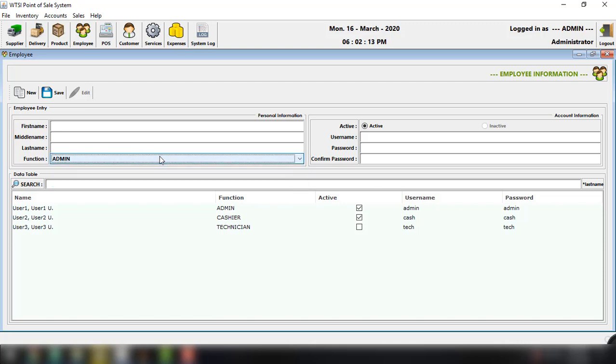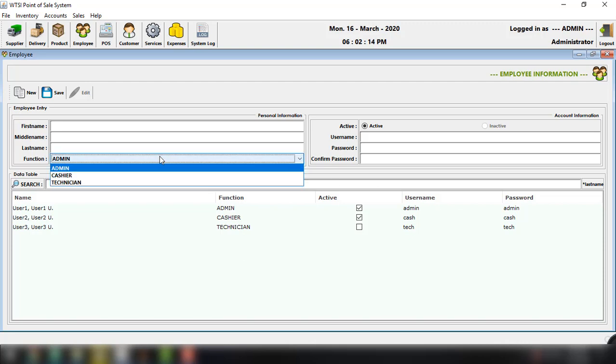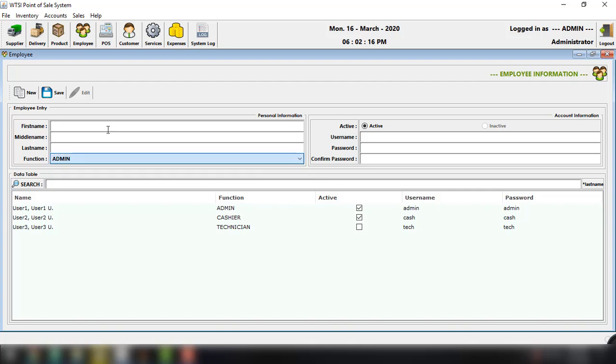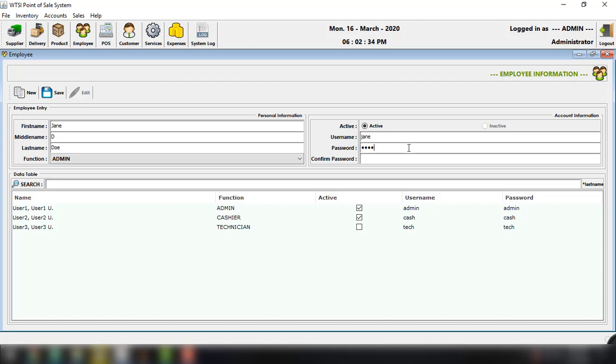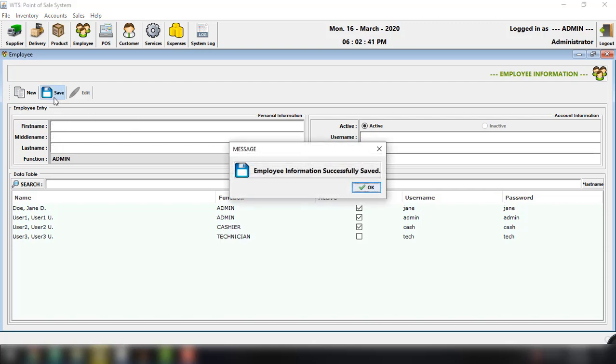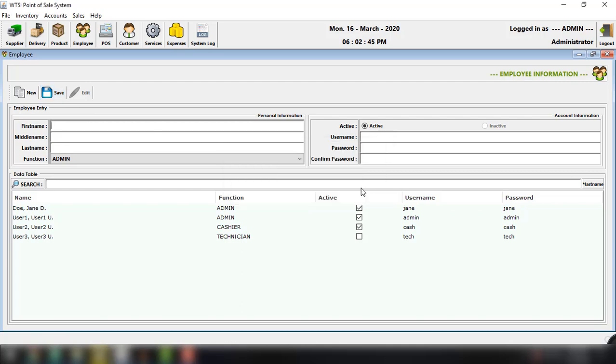So for example, let's try to add a new admin. So Jane, the first name will be Jane, and the middle name will be D, last name is Doe, admin as the function, and set this to active. User name will be Jane. Password is Jane also. And then we have to confirm the password Jane. And then save. So employee information successfully saved.